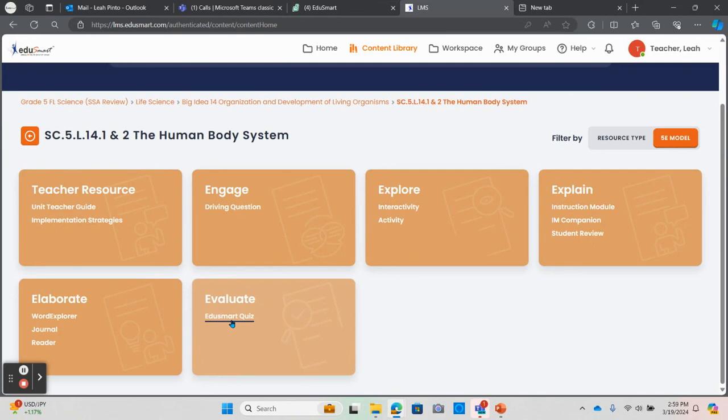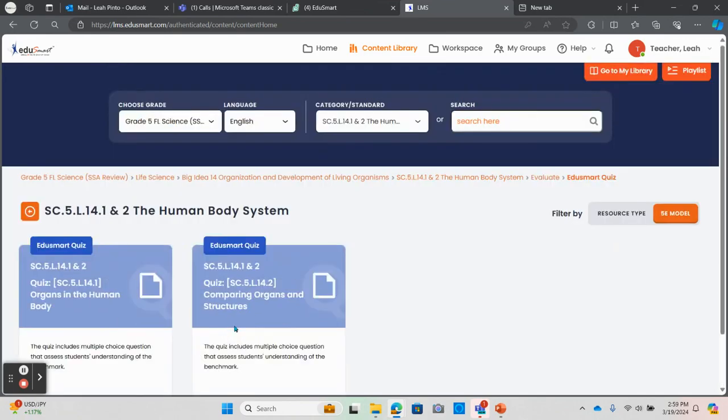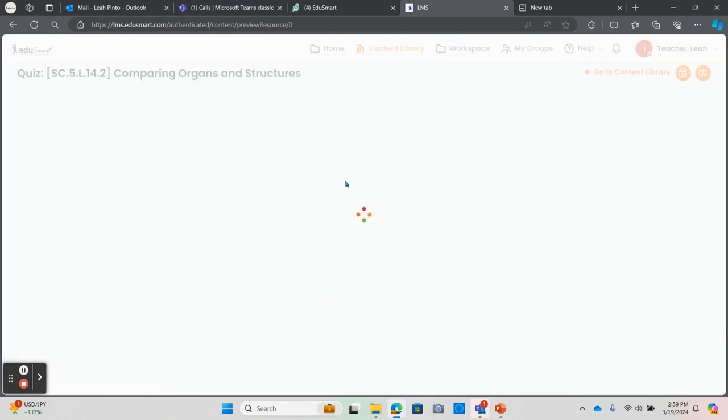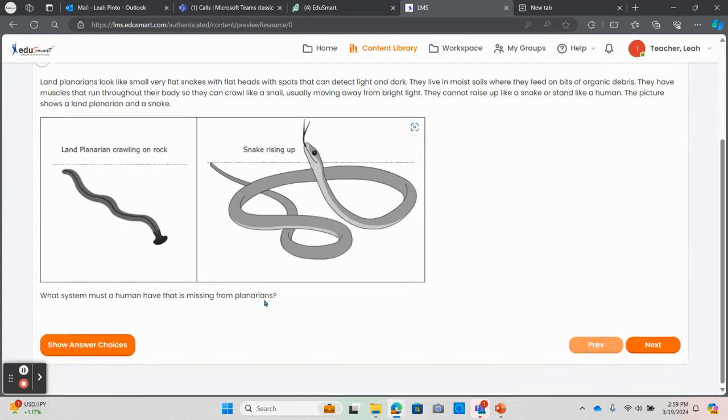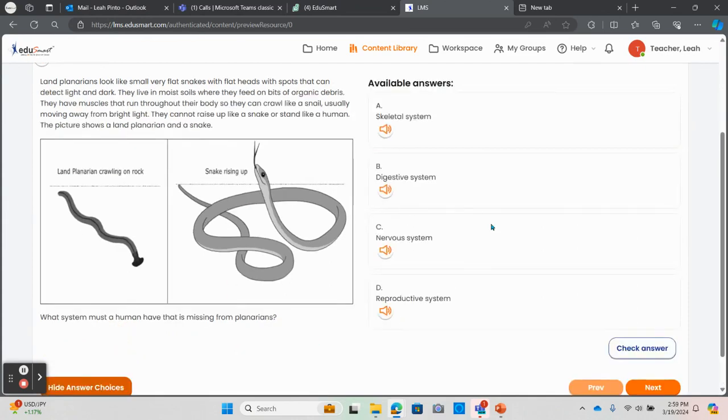For example, an assessment can be used live in the classroom as a review to allow the teacher to go over each question and answer choice in detail.